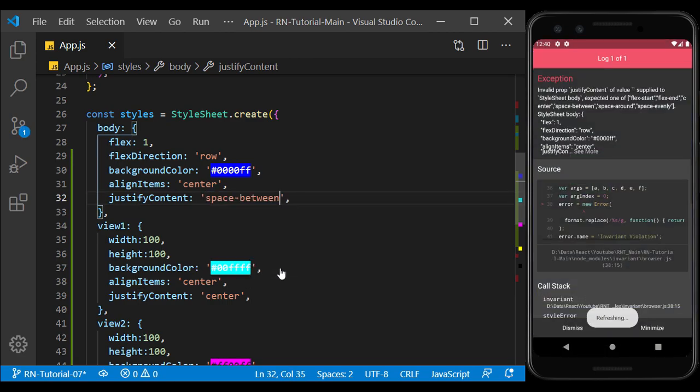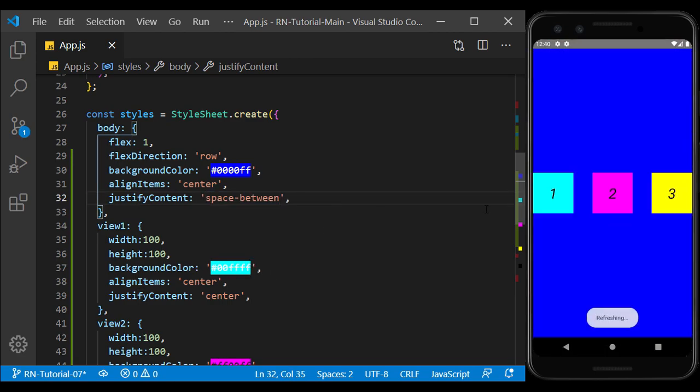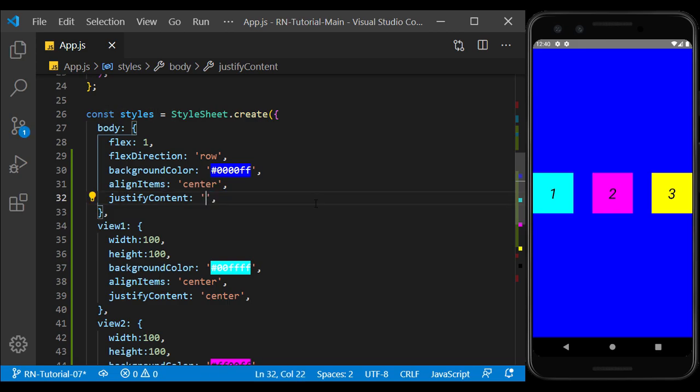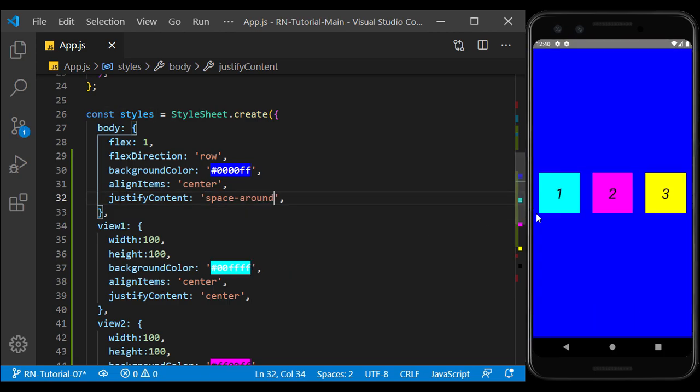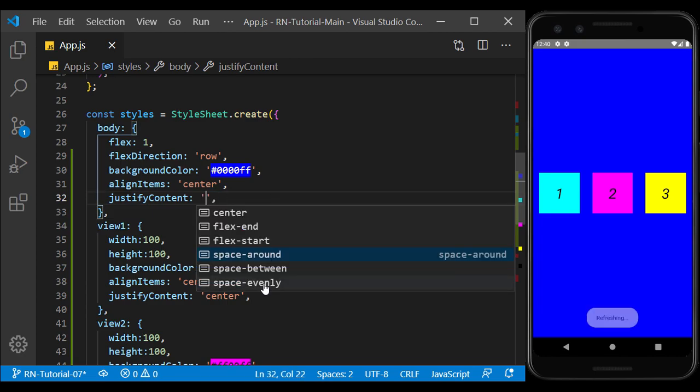The space between creates a space between the contents. The space around and space evenly create a distance around each view.